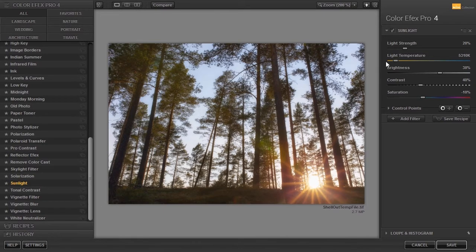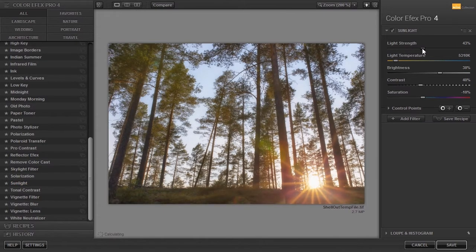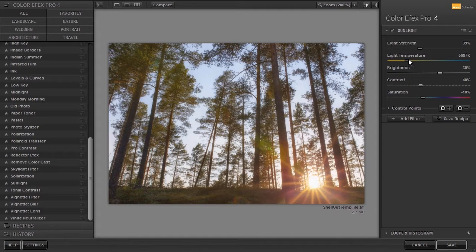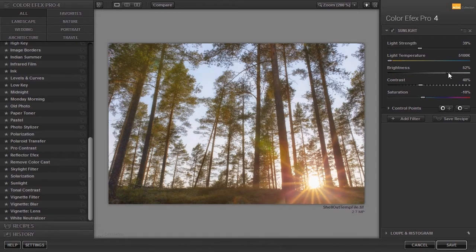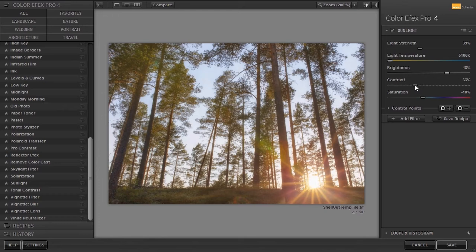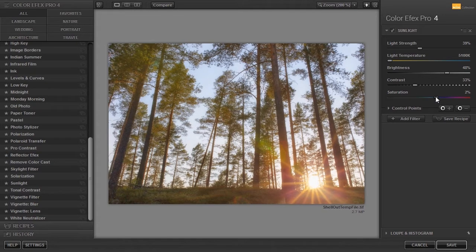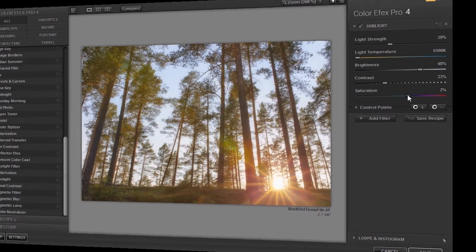You can adjust the light strength, the light temperature, the brightness, contrast and saturation. Now we have a bit sun in the image.